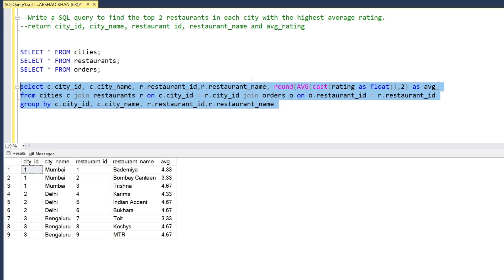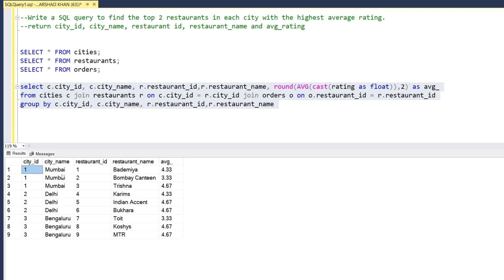Now we have nine restaurants with their average ratings. We want the highest ratings per city. For example, in Mumbai the highest is 4.67 and the second highest is 4.33 — those are the two we want.